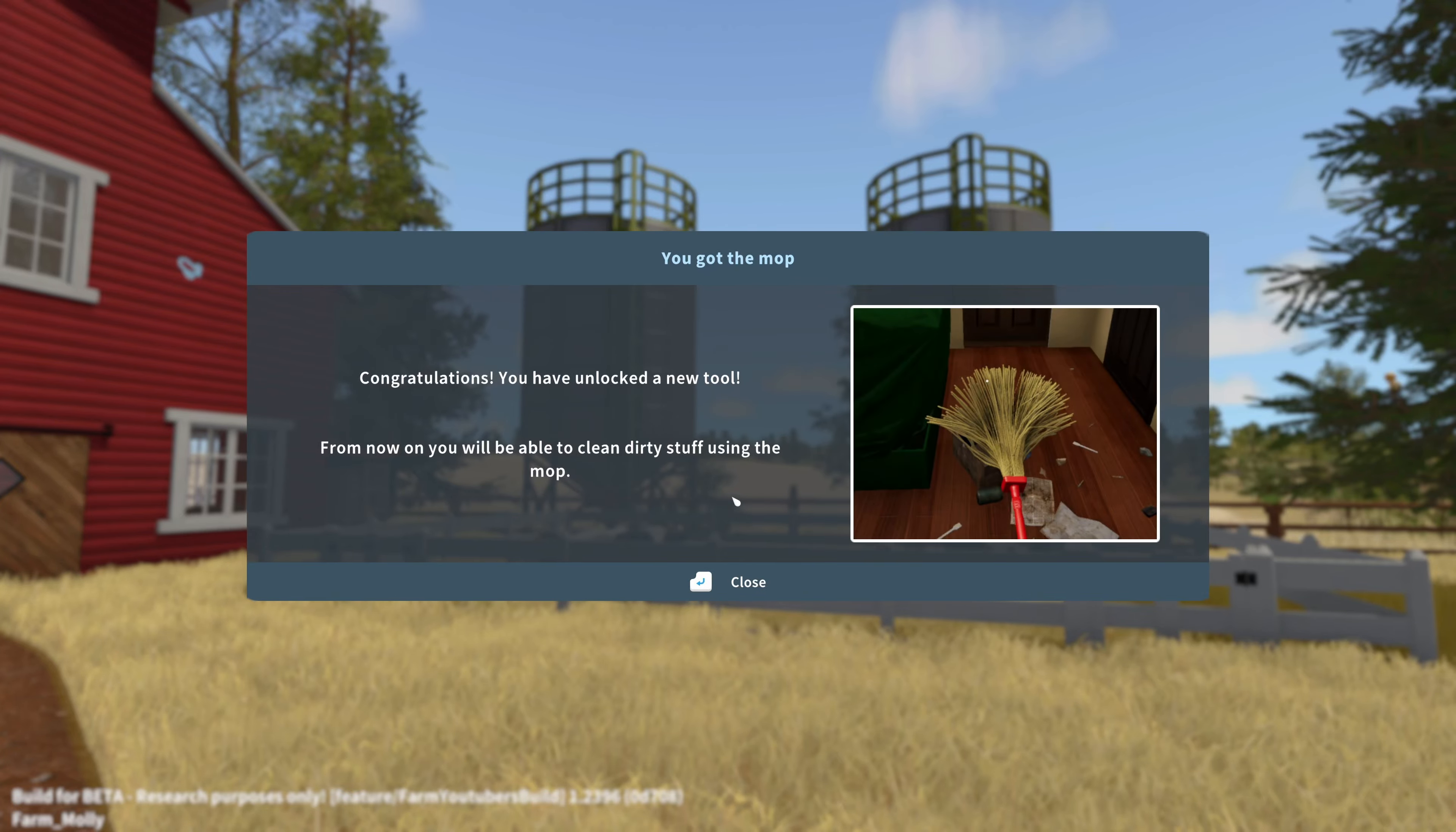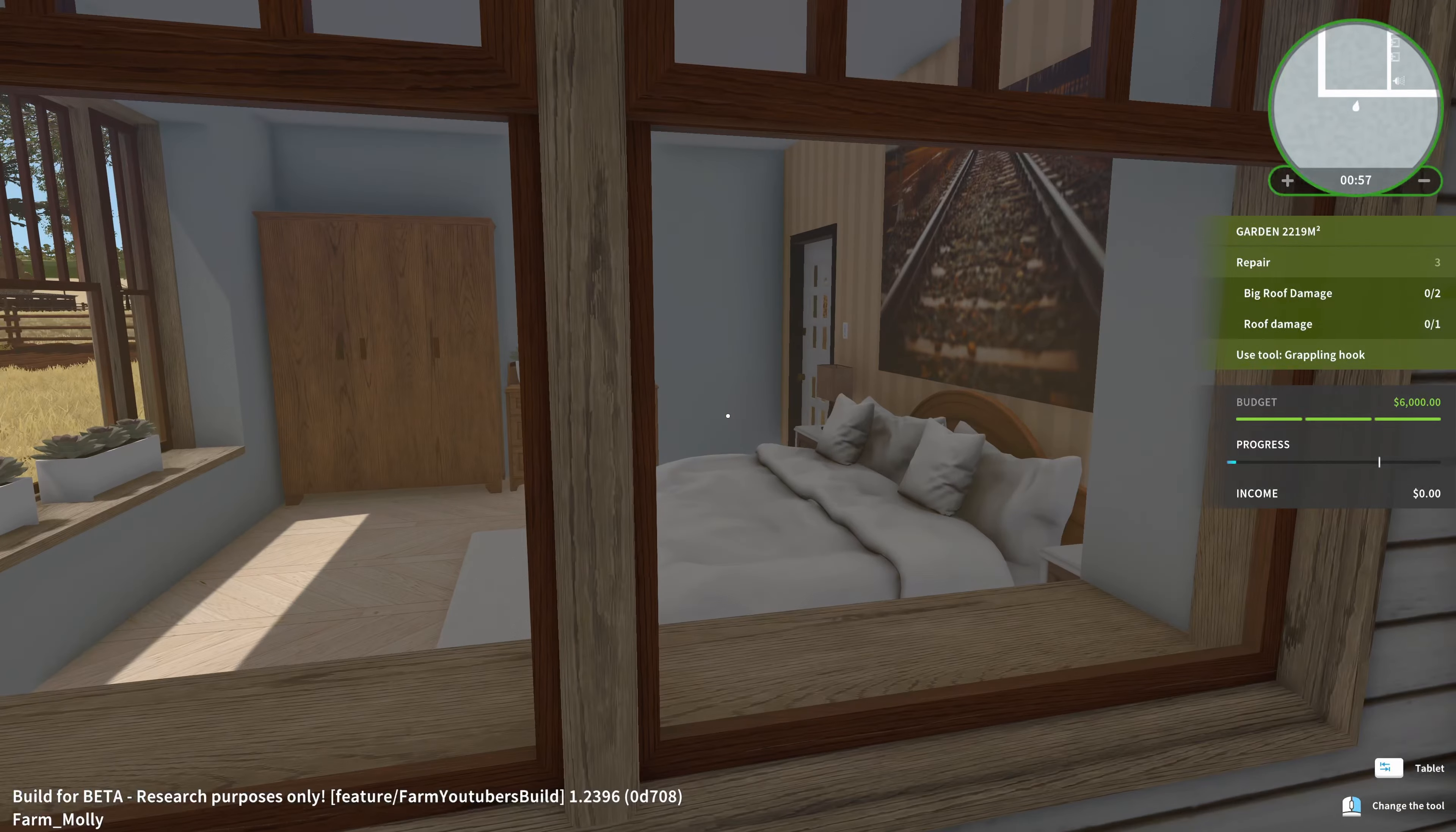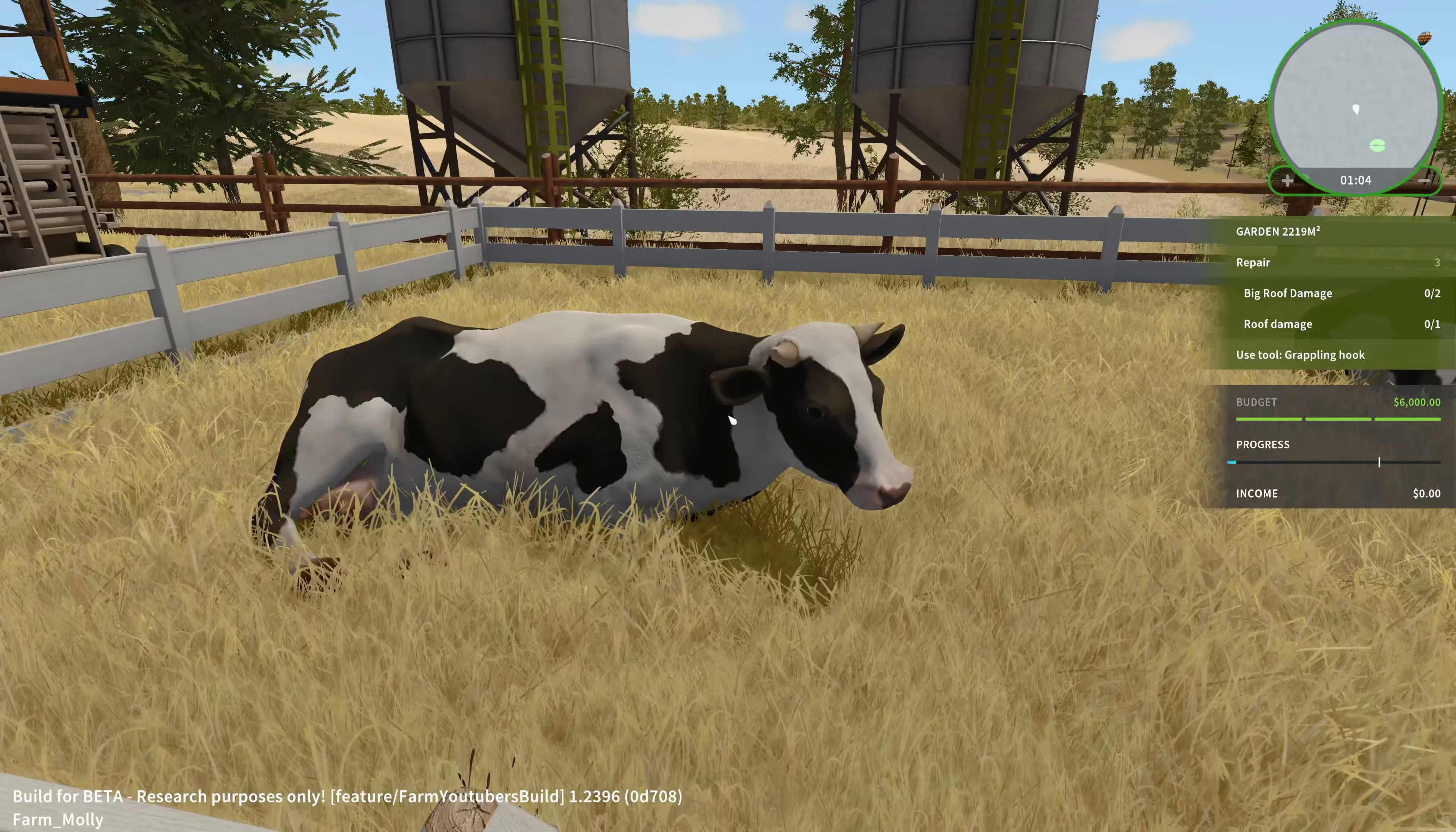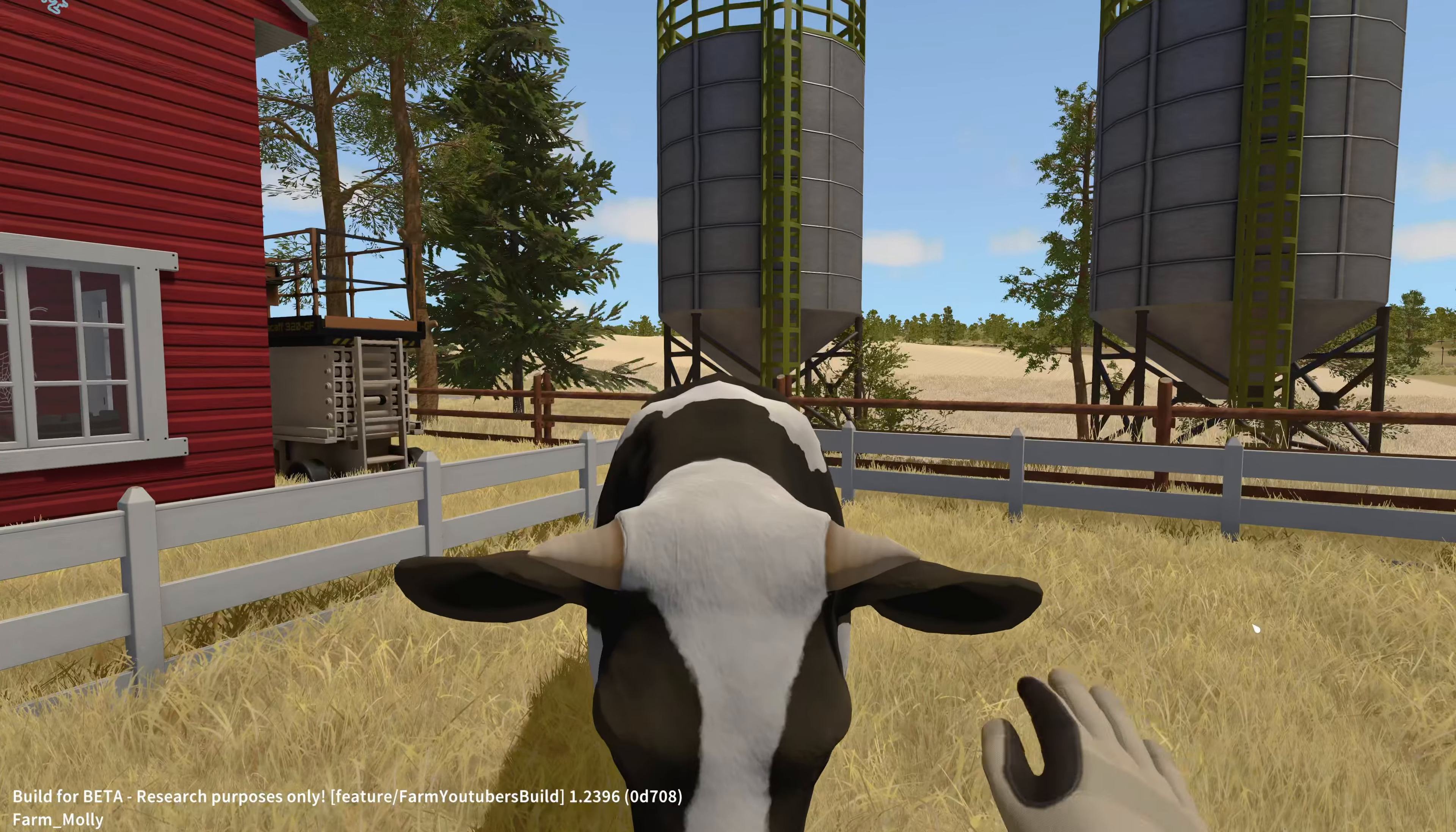And yep, here we are now on a new farm. And we also have unlocked a new tool. That is the mop. I'm enthusiastic about my mop. This is the beautiful house they have. Nothing to renovate in there, as far as I can see. But the barn it is. And we also got one of the new animals that we have here: the cow. And we can even interact with them. We can pet them. Bonding.